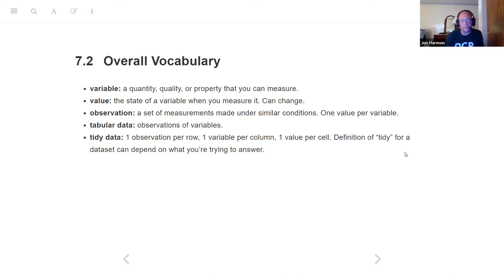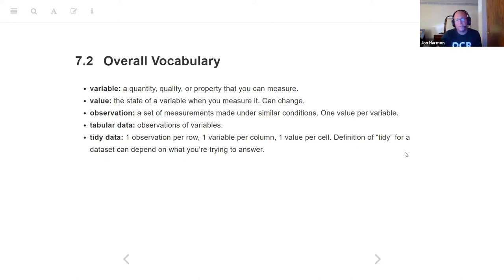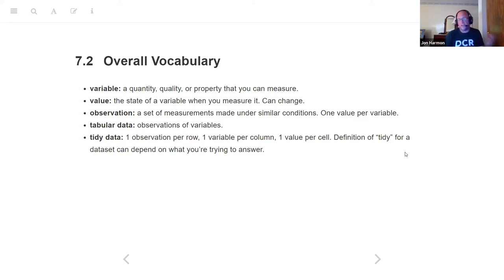Tabular data is observations of variables. If it's tidy, that means every observation is one row, every variable is one column, and each cell within that is one value. Whether data is tidy depends somewhat on what you're trying to answer. Sometimes the definition of an observation might be all of the data about one location, or all of the data about that location on a particular day — so you would have multiple rows for that location. Both of those can be tidy, depending on what you're trying to work with.